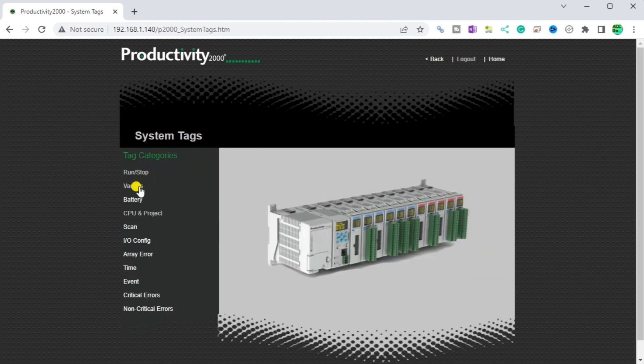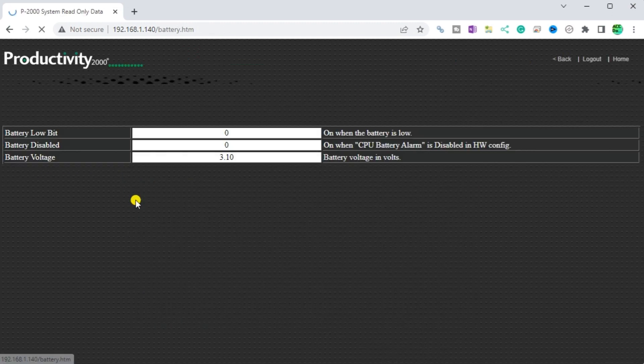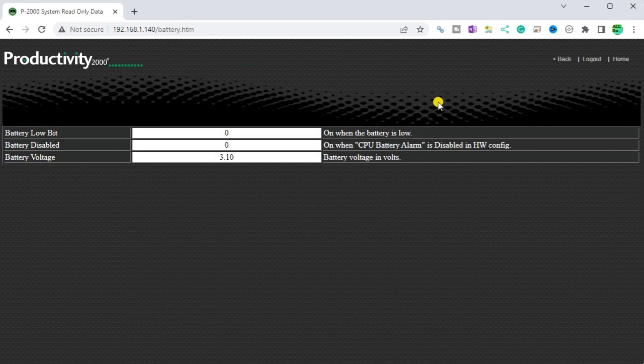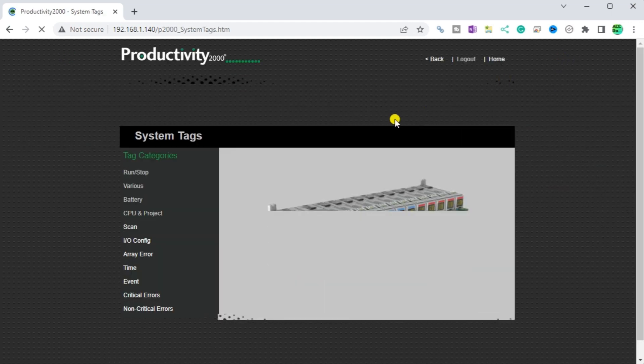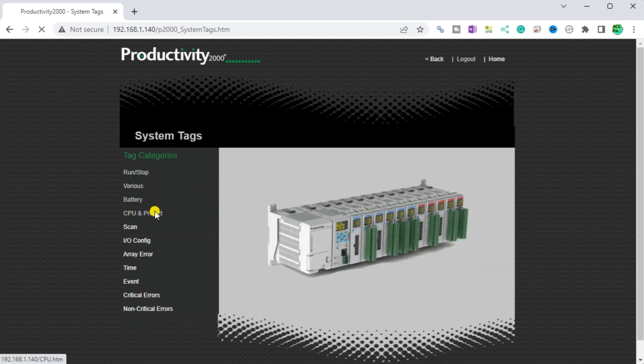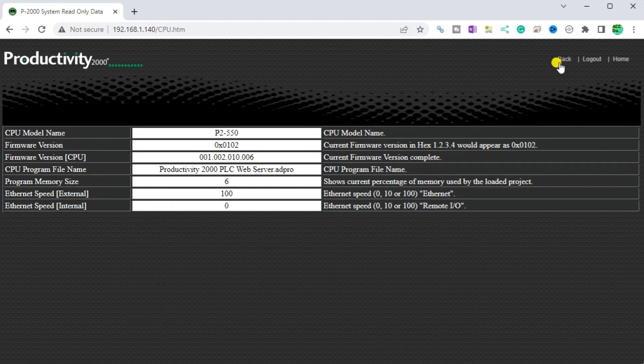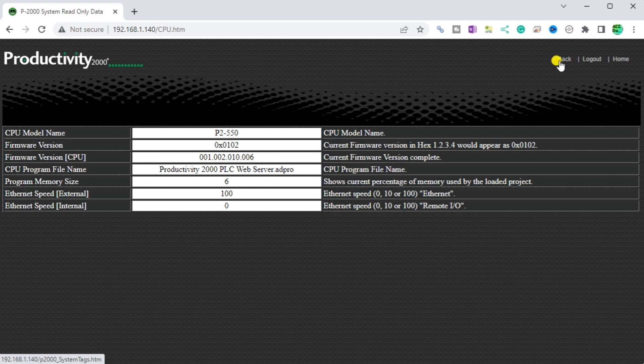Battery. Information on the battery in the PLC. CPU and project. Information on the CPU, firmware, current program file name, program memory size, and ethernet speeds.